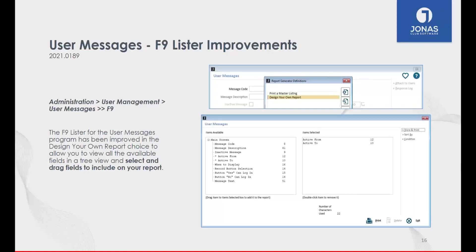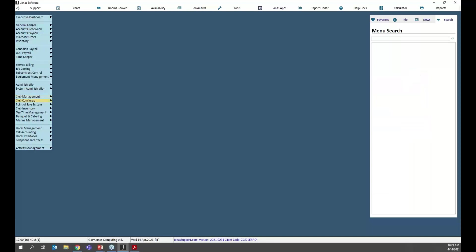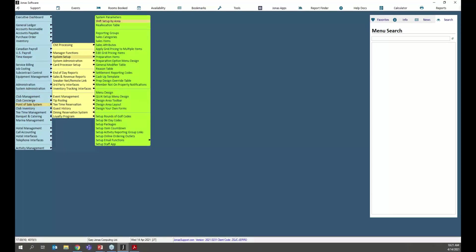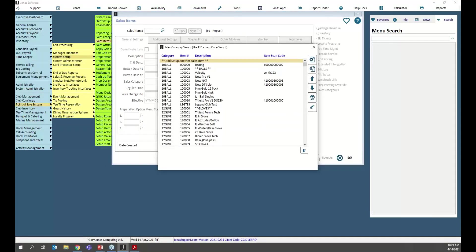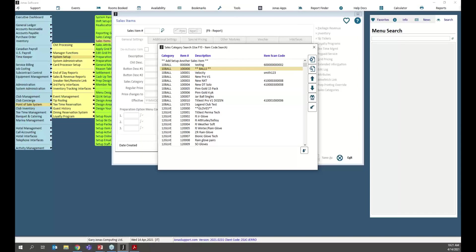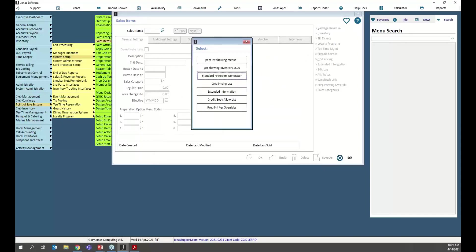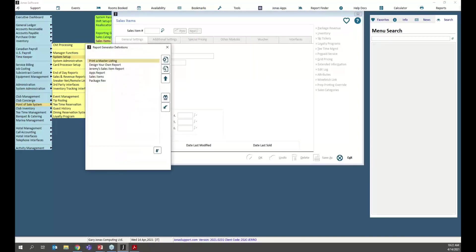We've added a couple of new fields in the F9 Lister based on responses to that questionnaire. If F9 is completely new to you — get ready to have your mind blown. Anywhere in your Jonas system where you have a list of items — sales items, member records, user messages — and you want to pull that list out and reference it in Excel or Adobe PDF, we have that option. That's what we call F9 Lister Reports.